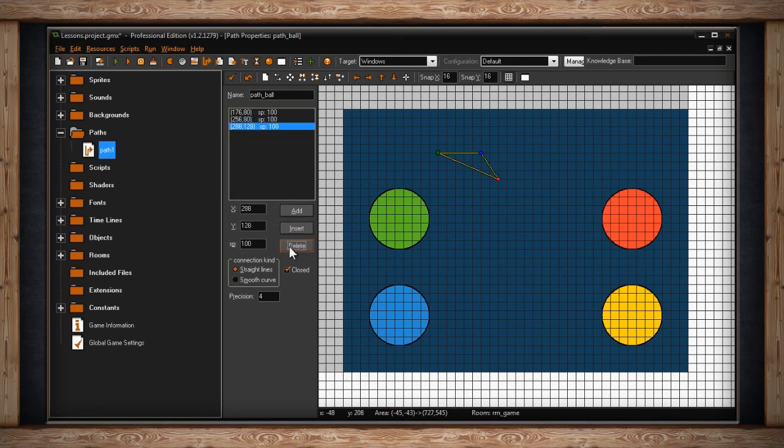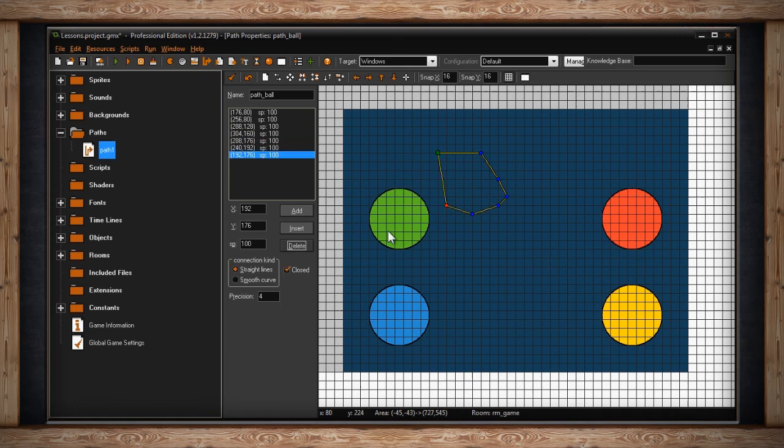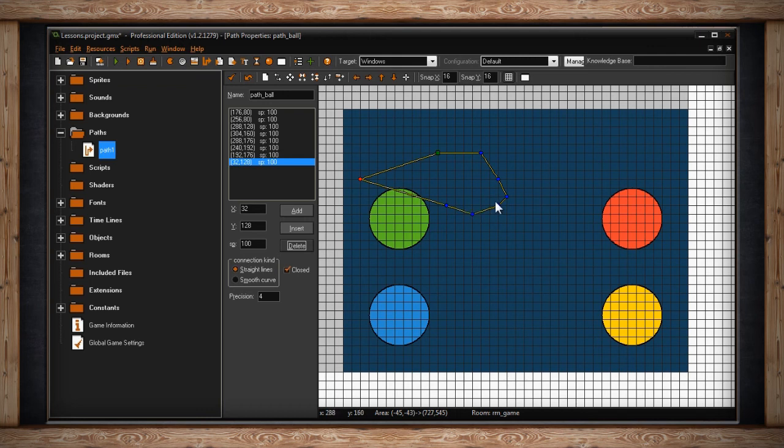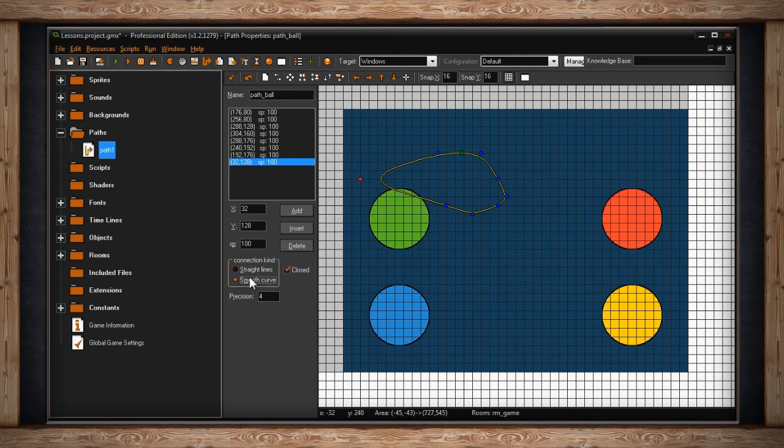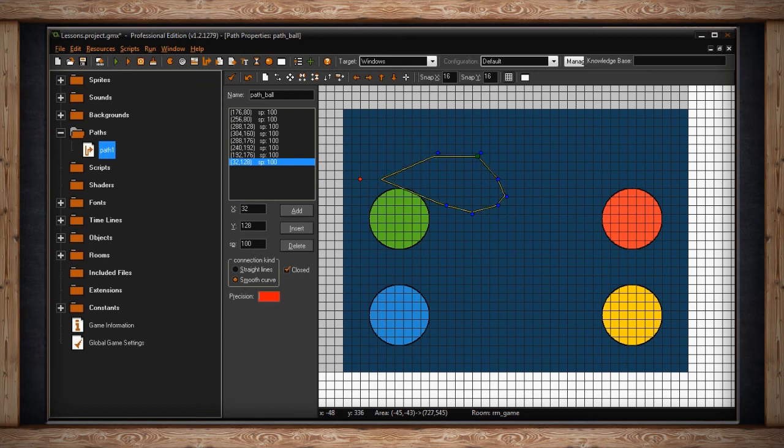Below speed, we have a section called connection kind. You have two radio buttons for straight lines and smooth curve. Straight lines just creates a linear path from point A to point B to point C and so on. However, if you want something to look a little more dynamic or smooth or curved, you can select smooth curve. You'll see now that your path is curved. Below smooth curve, there's a section called precision. Right now it's defaulted to 4. You can select a number between 1 and 8. This will determine how precise the curves are for your path.